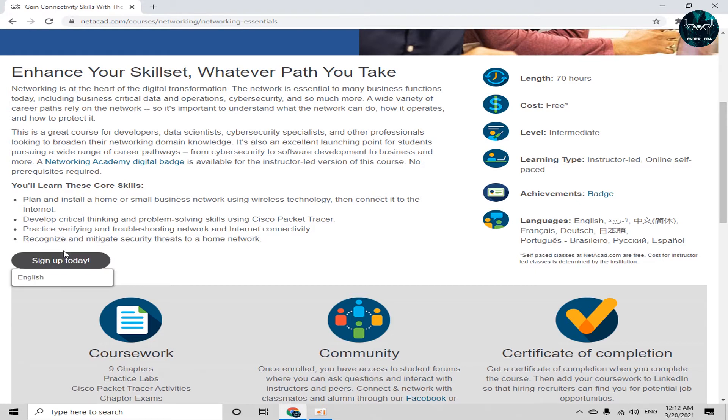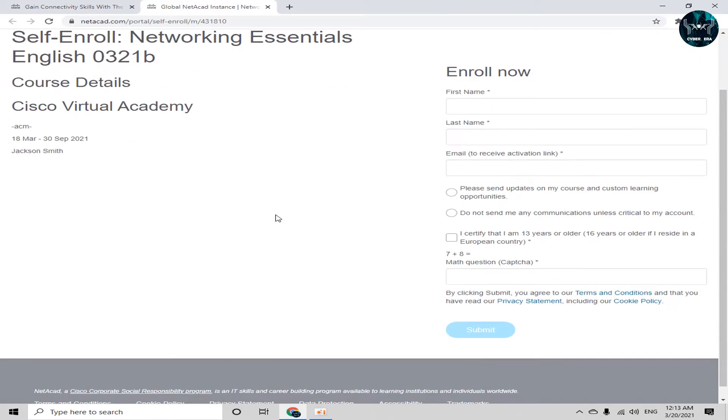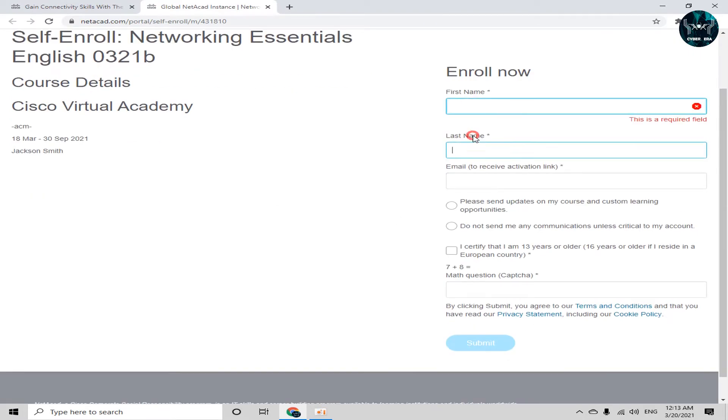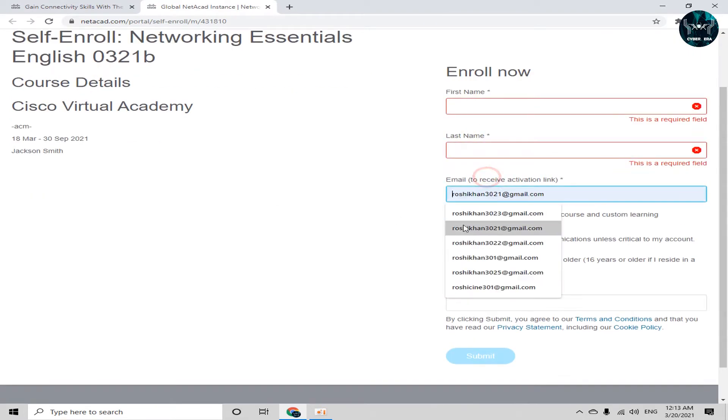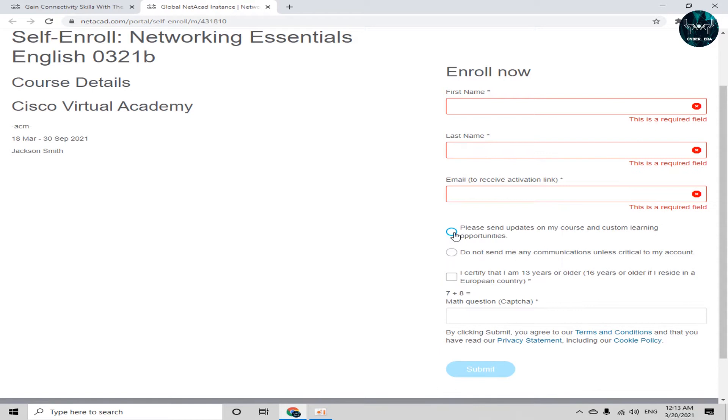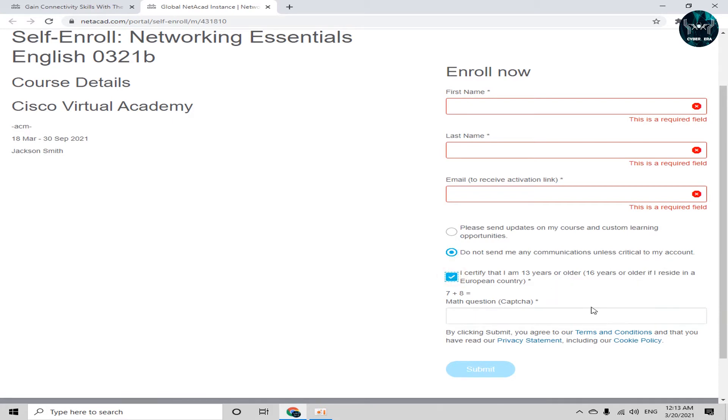So what we have to do? Sign up today. And here is the language English. Registration form will appear. What we have to do? Just insert a first name, last name, email, and please send updates. You can click on it or whether not. And do not send me any communication unless critical to my account. And I certify that. And after that you have to fill this CAPTCHA and just click on submit.